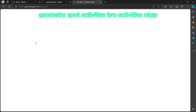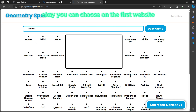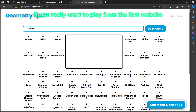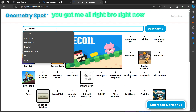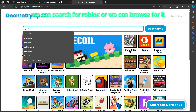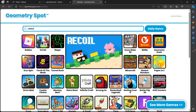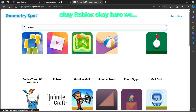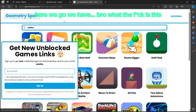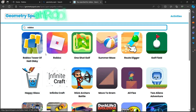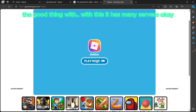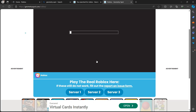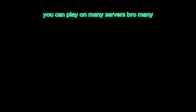Let's go to the first Geometry Spot website now — Geometry Spot Activities. On the first website you can choose games, though they may also be chosen randomly. We can search for Robux. Here we go — we have Robux Tower of Hell and the main Robux option, which has many servers you can play on.